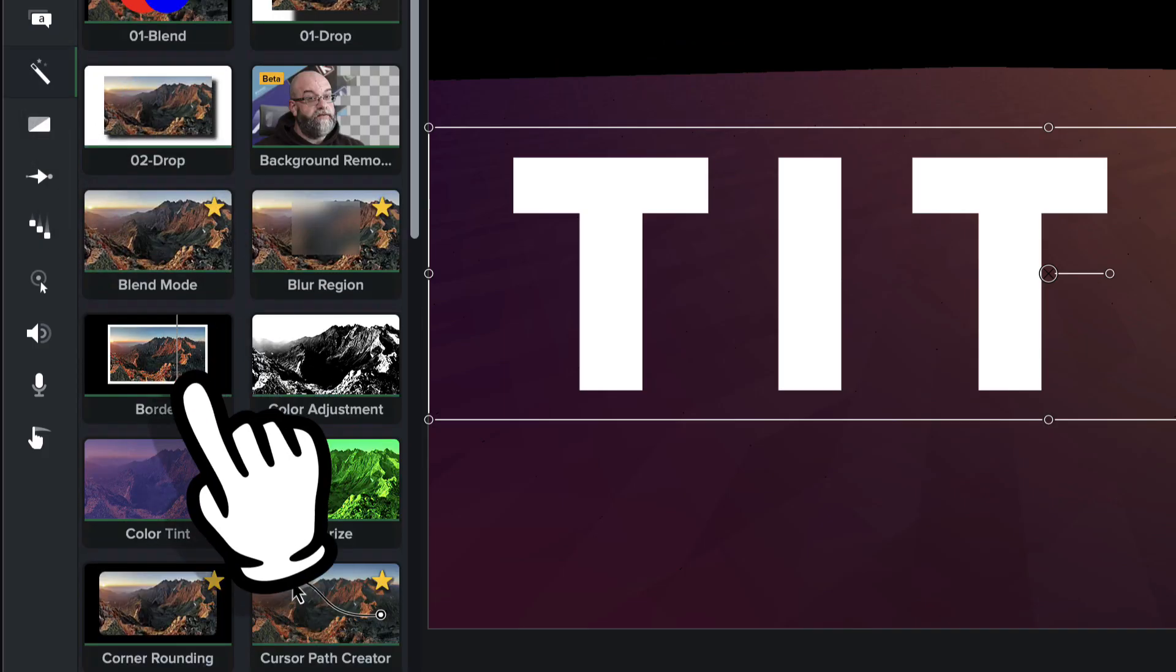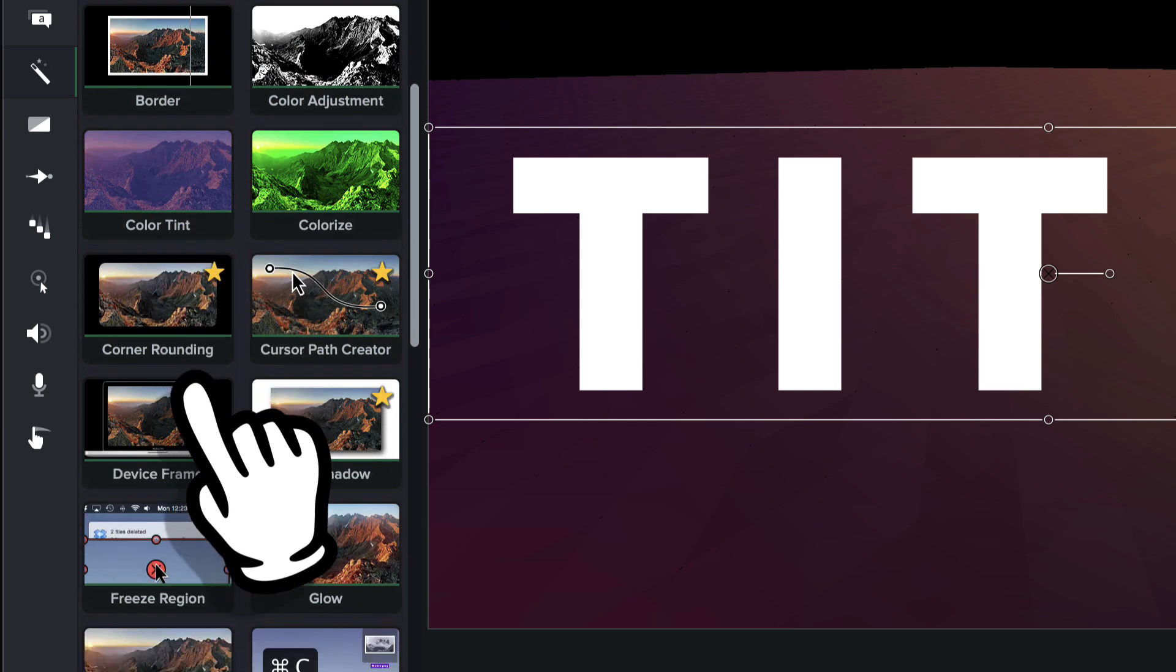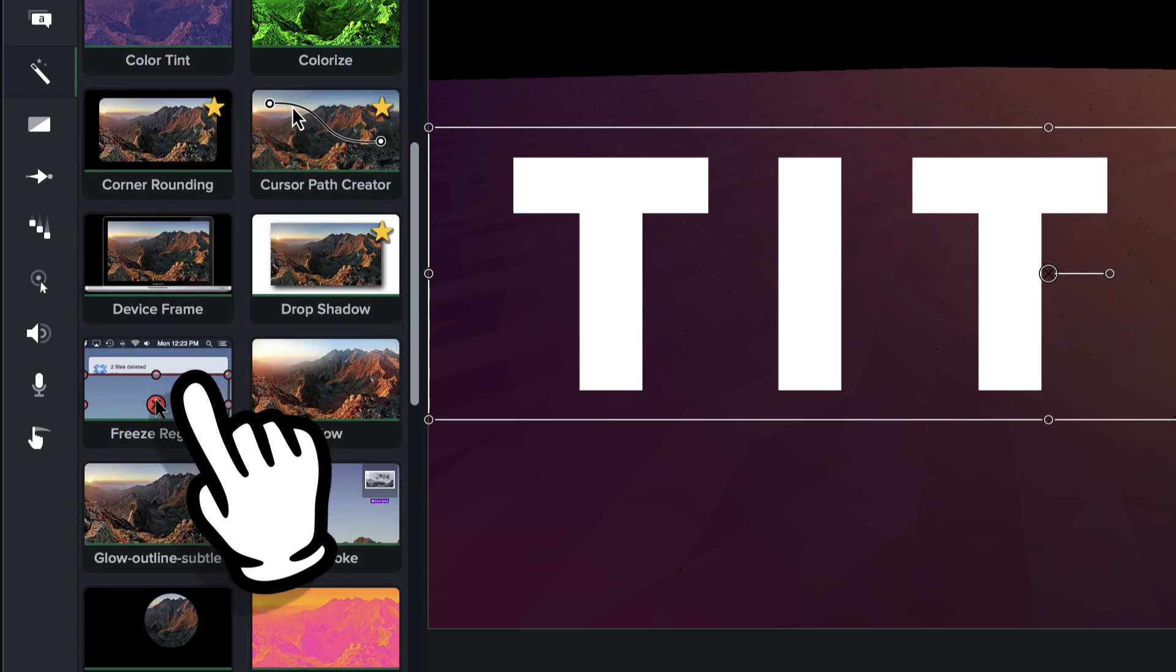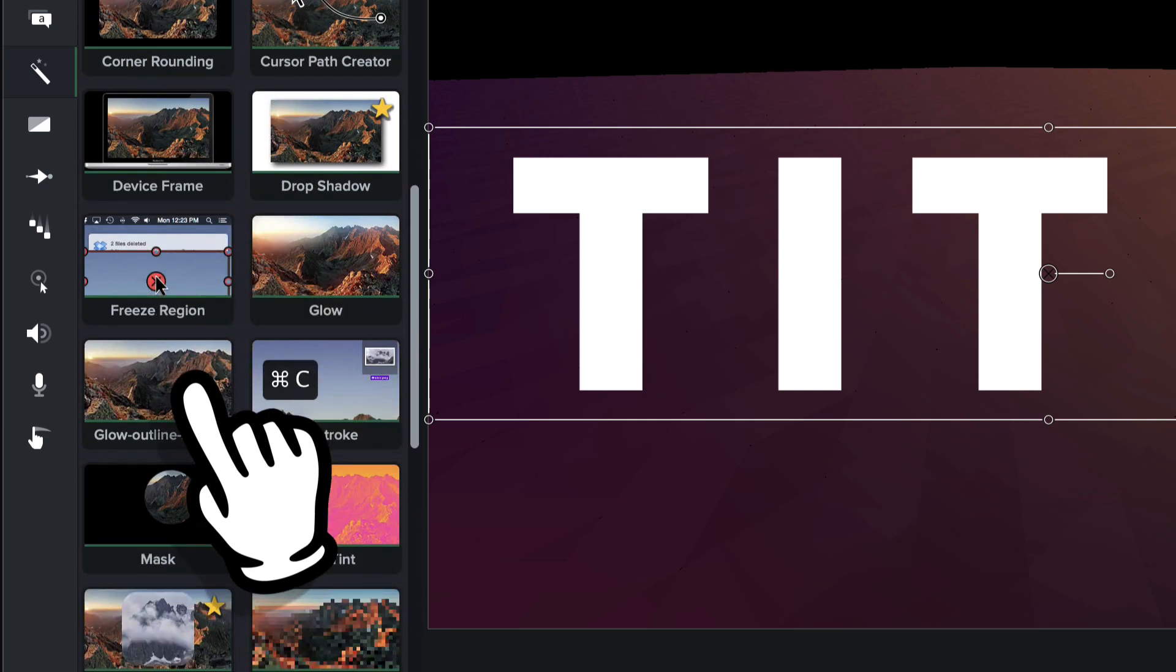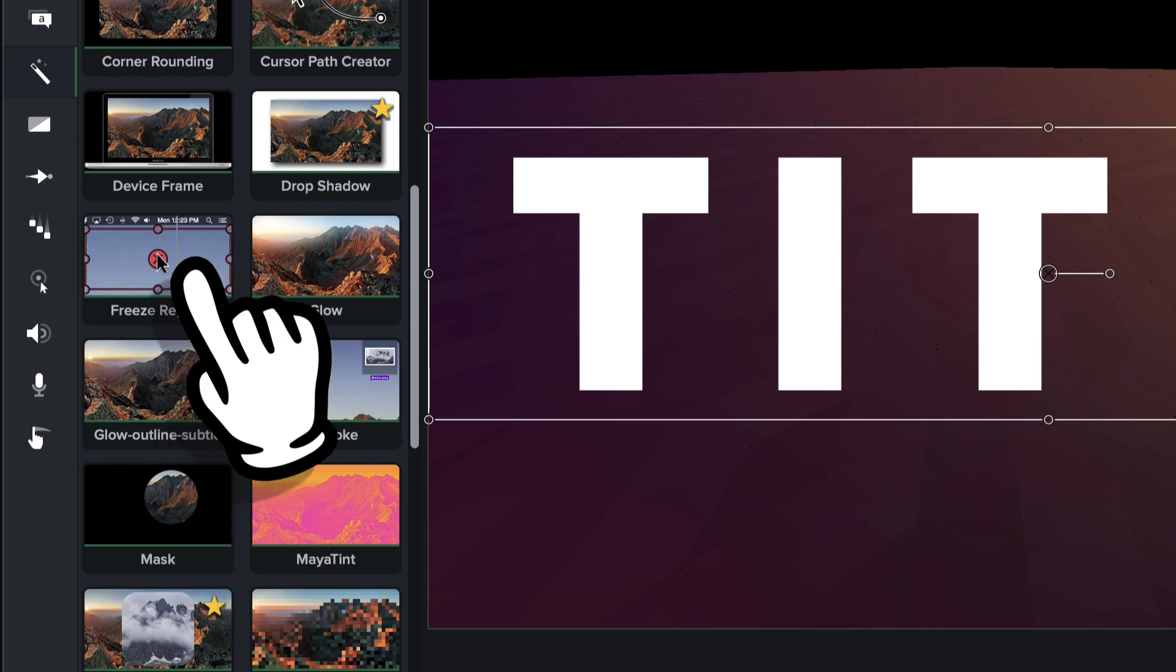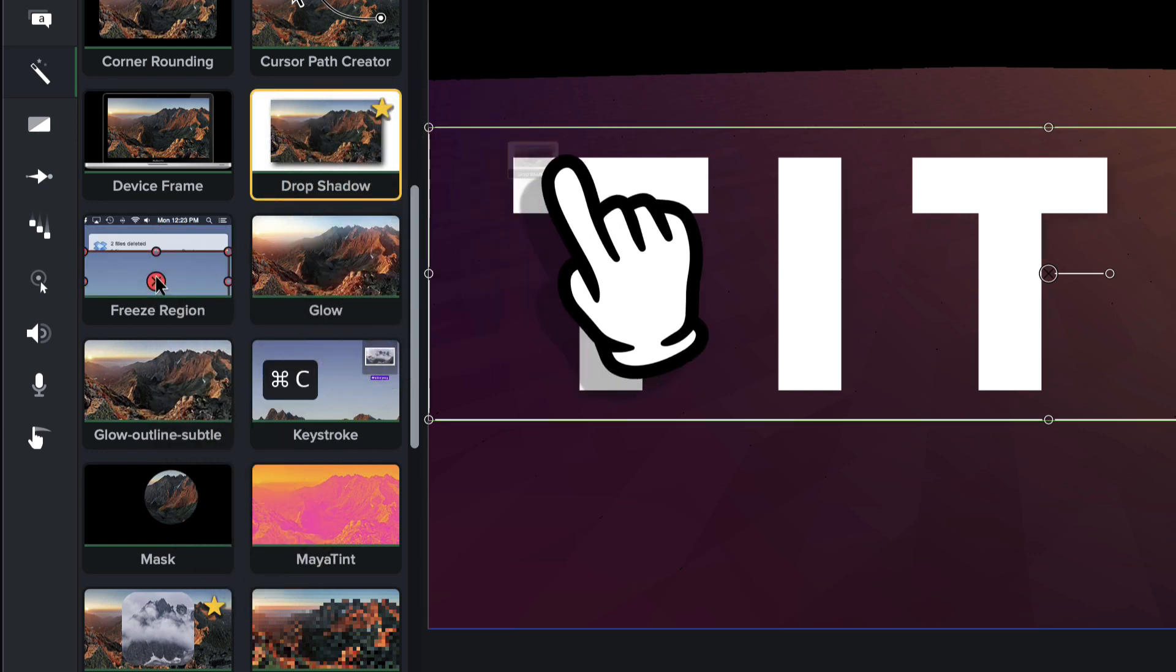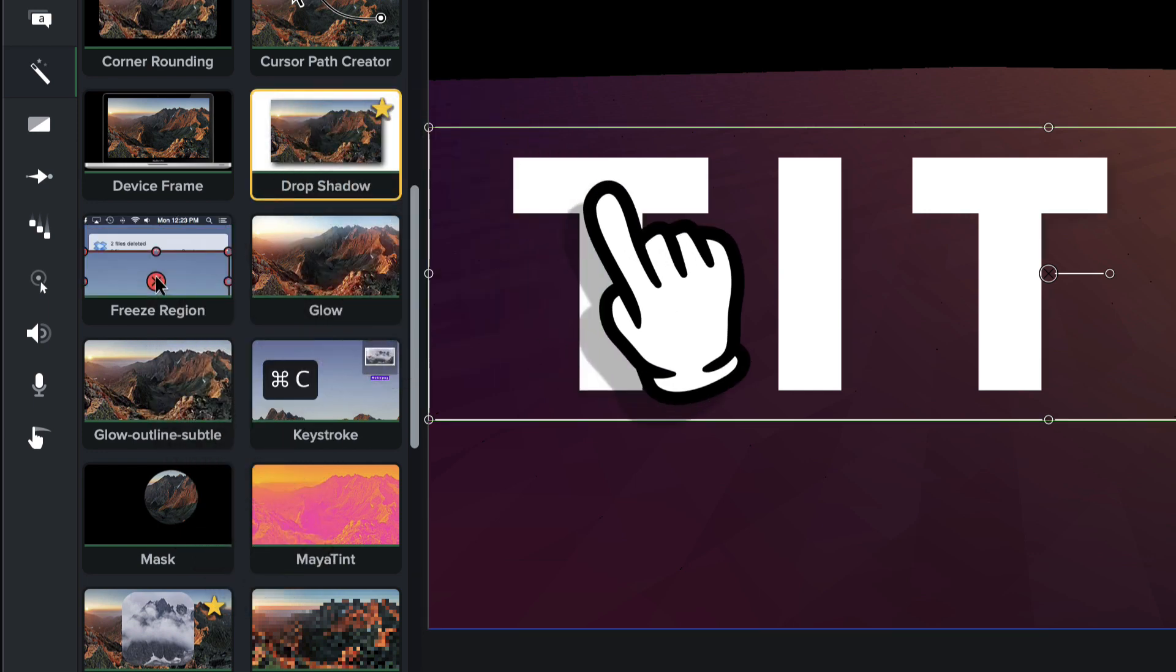We're going to come down and we're going to find the drop shadow effect. So let's see. Drop shadow right there. And we'll just drag that right onto the text.